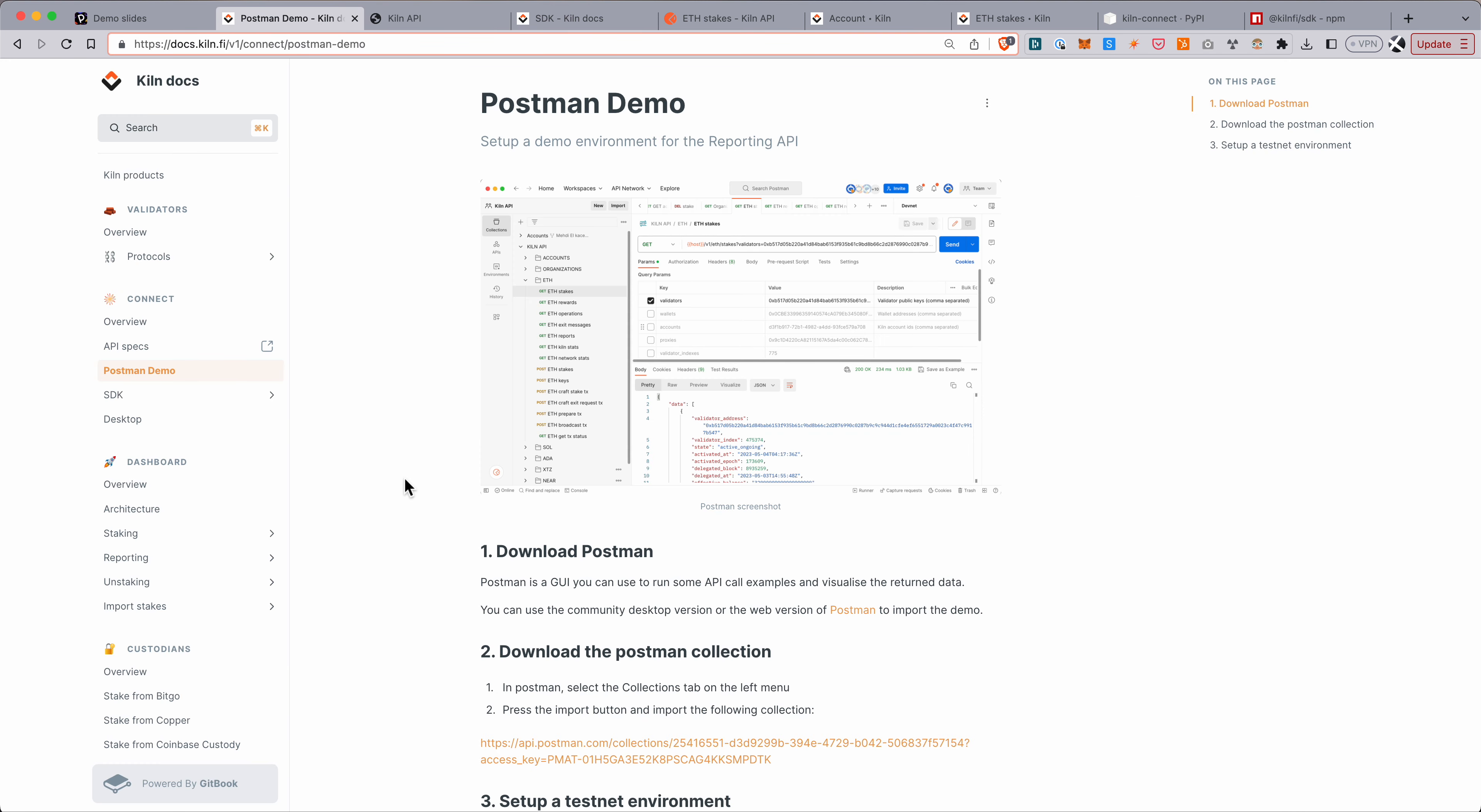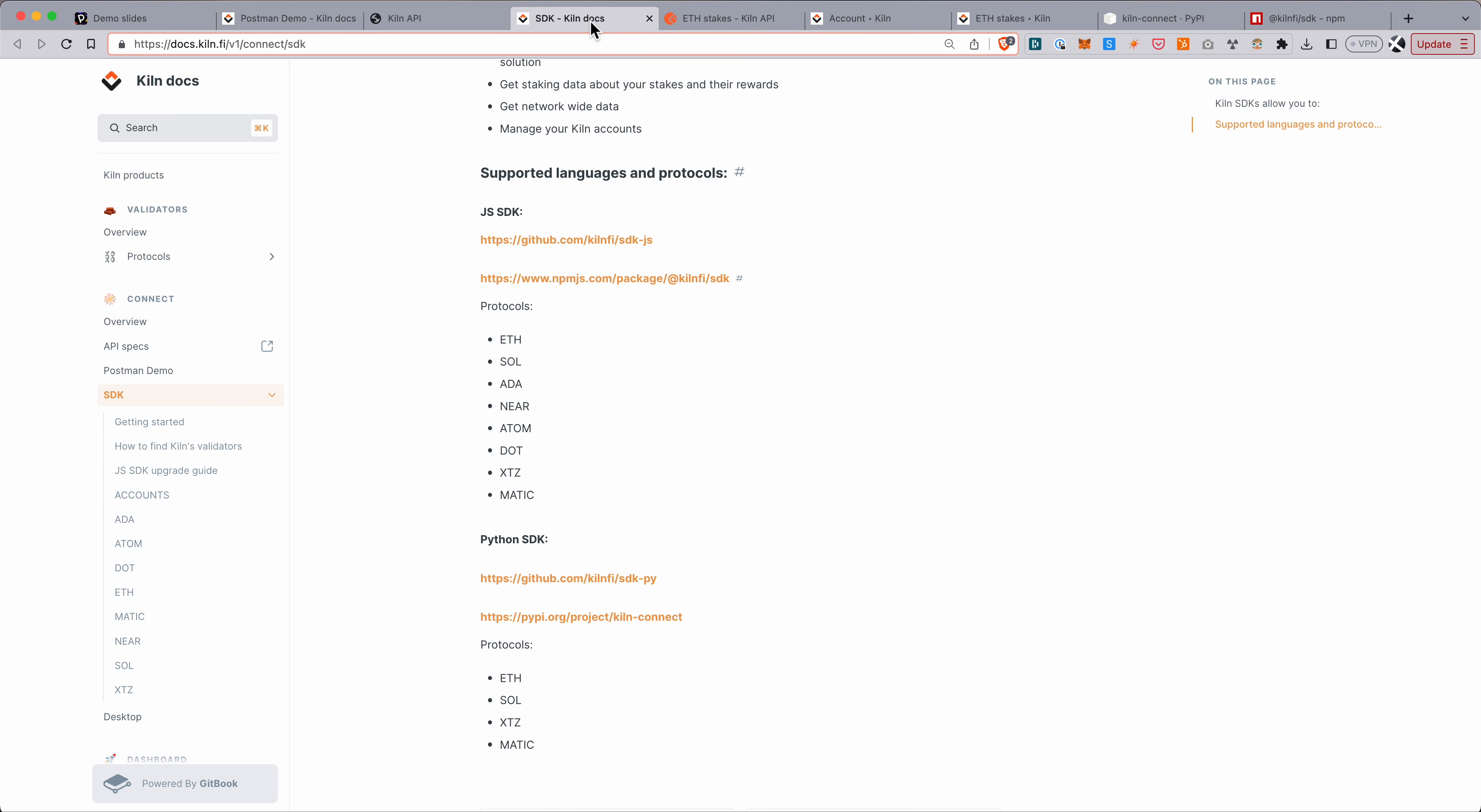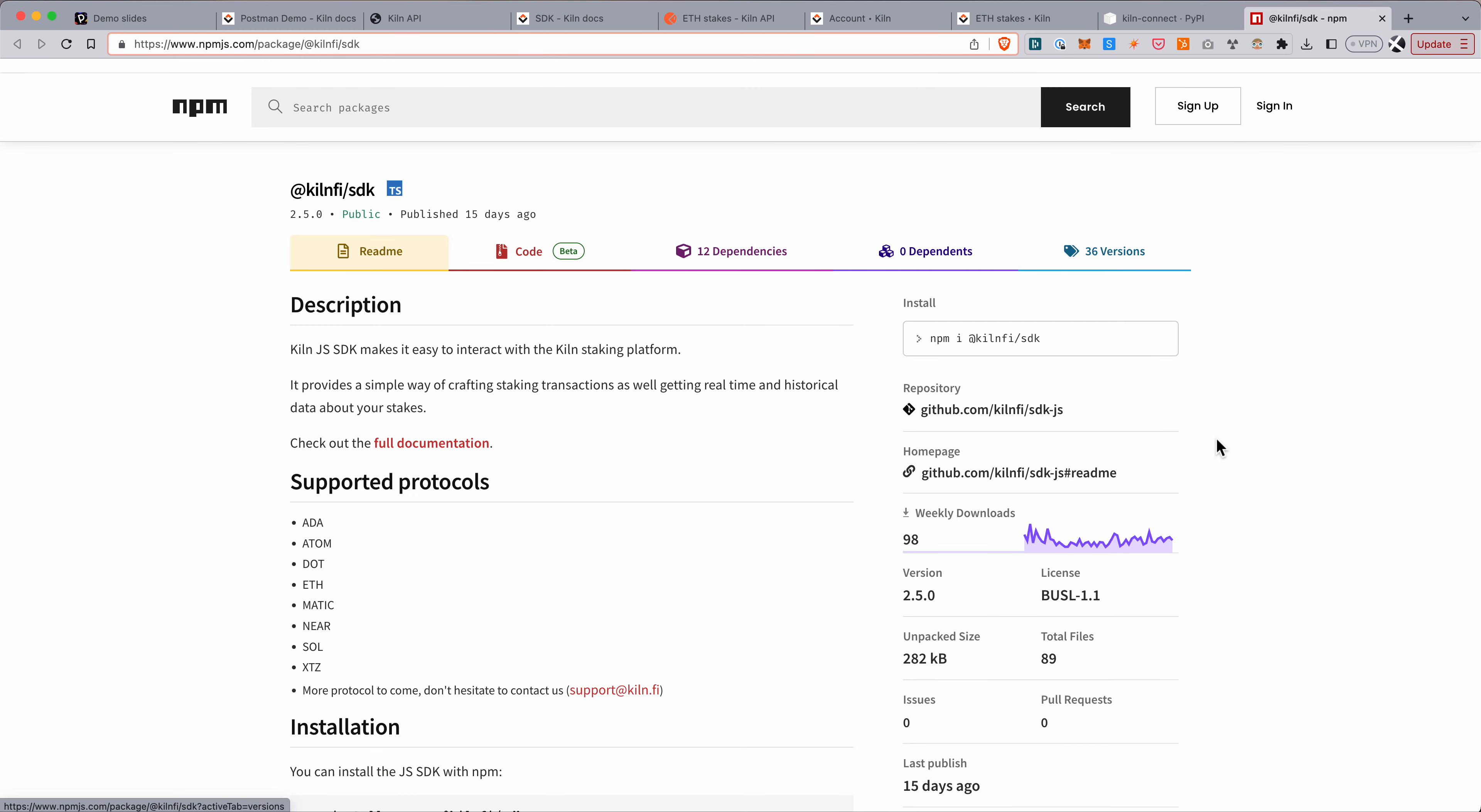There's also a postman demo. So basically we provide a postman collection, which you can load up into your postman account and use this to query the API, which I'll show you in a second. And then on top of this API, we have SDKs in Python. So here's the PyPy package, and an SDK in JavaScript as well. But of course, as it's a REST API under the hood, you can also query it from the language of your choice.